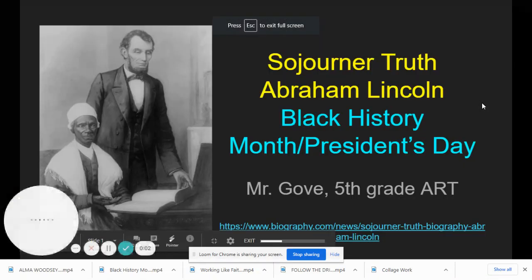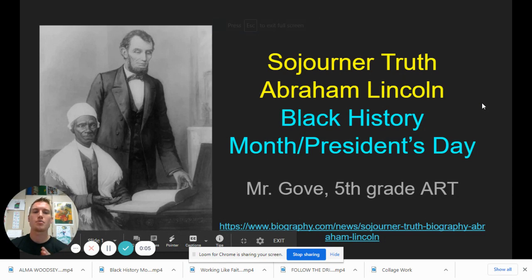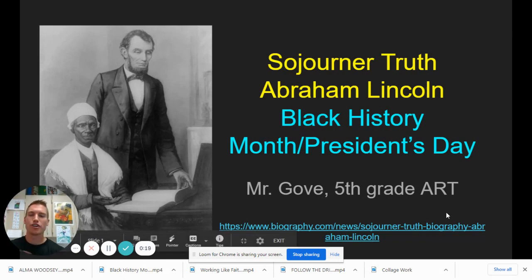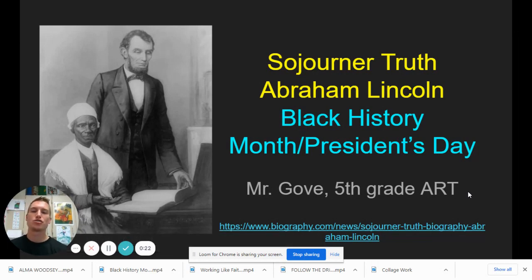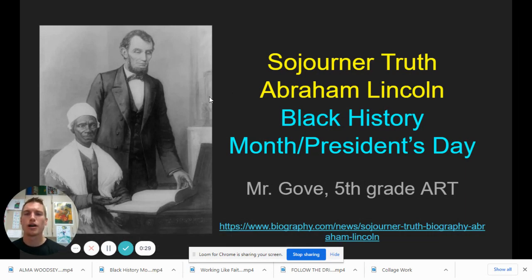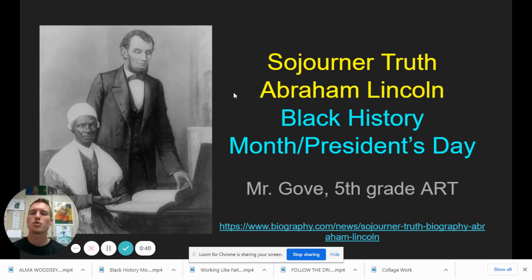What up fifth grade artists? We are going to celebrate Black History Month and President's Day kind of all in one here with a look into the life and work of Sojourner Truth and Abraham Lincoln. Here is a drawing done of Abe Lincoln and Sojourner Truth. We're going to learn more about their life, their work, and what they stood for as symbolic figures in history, and we're also going to get some quotes from them as well.